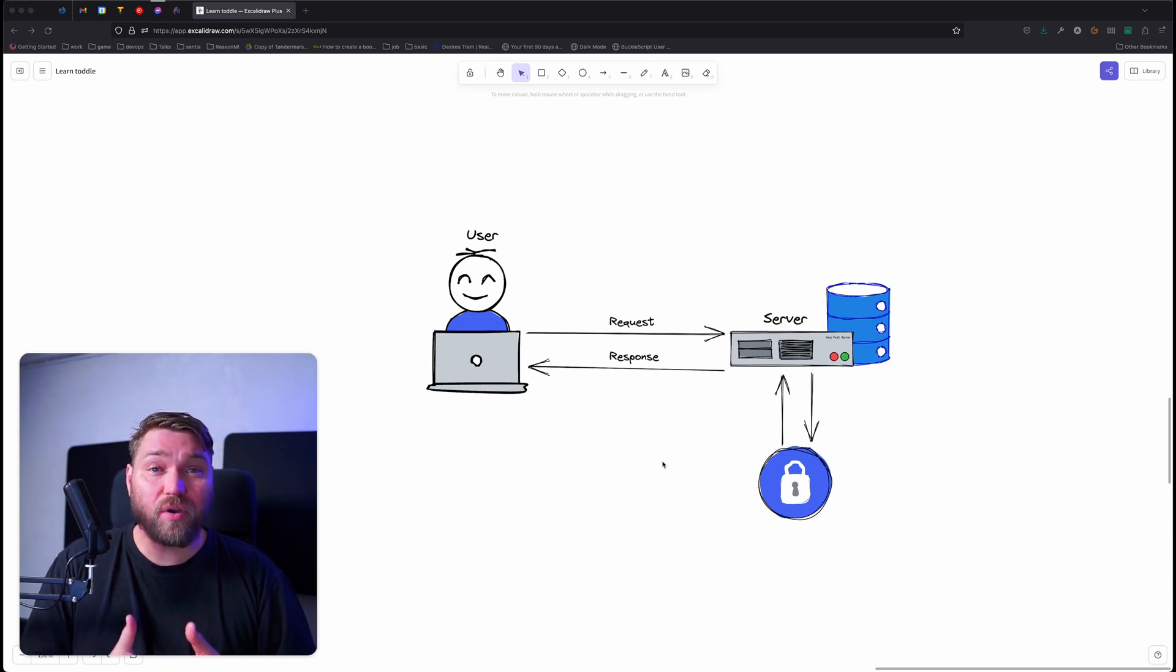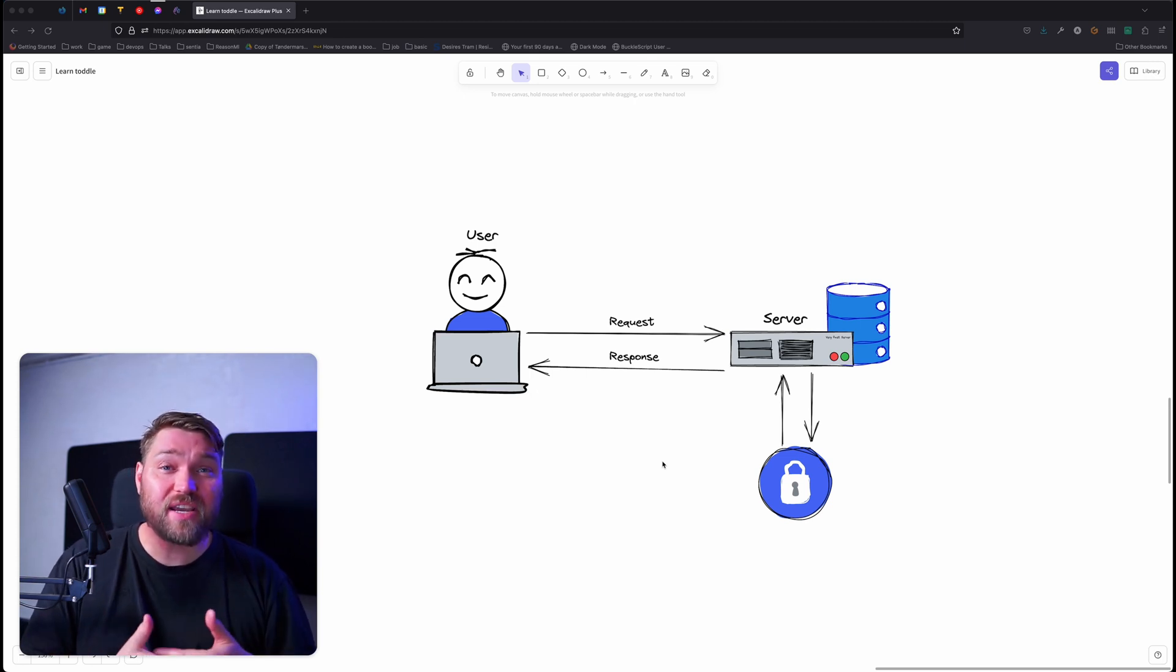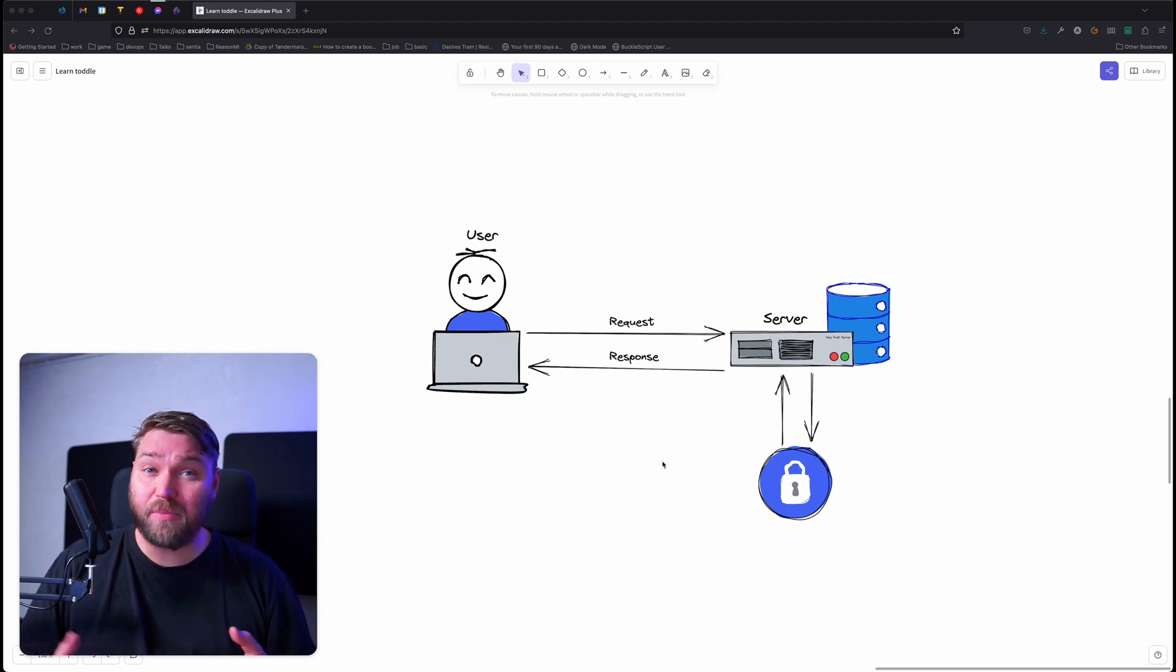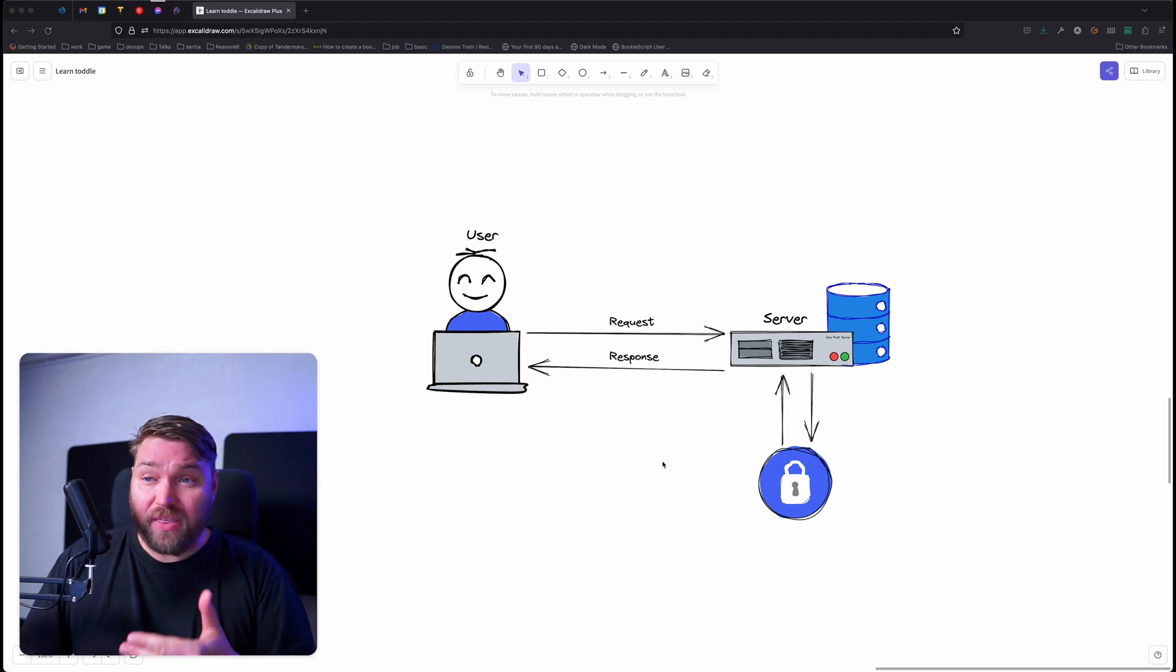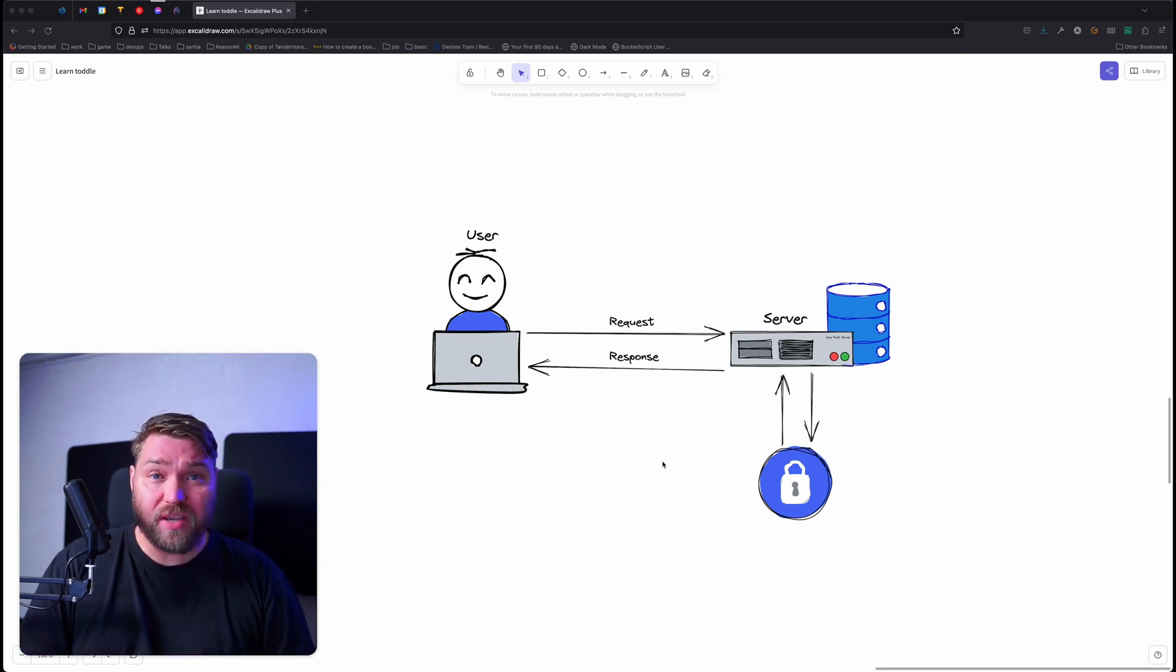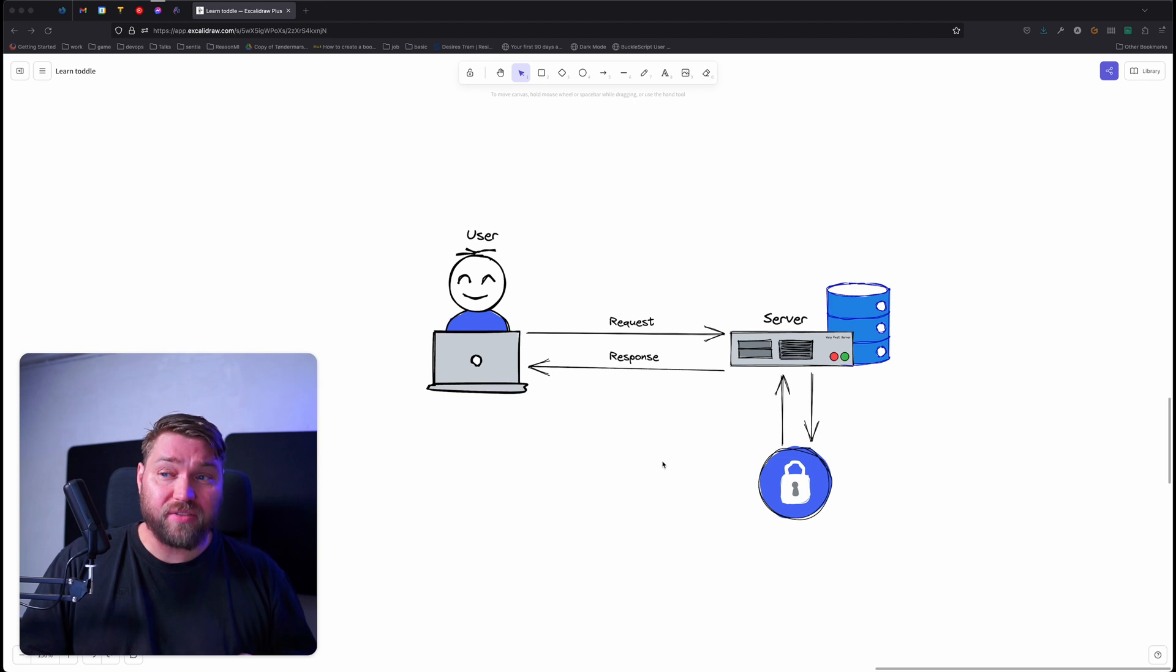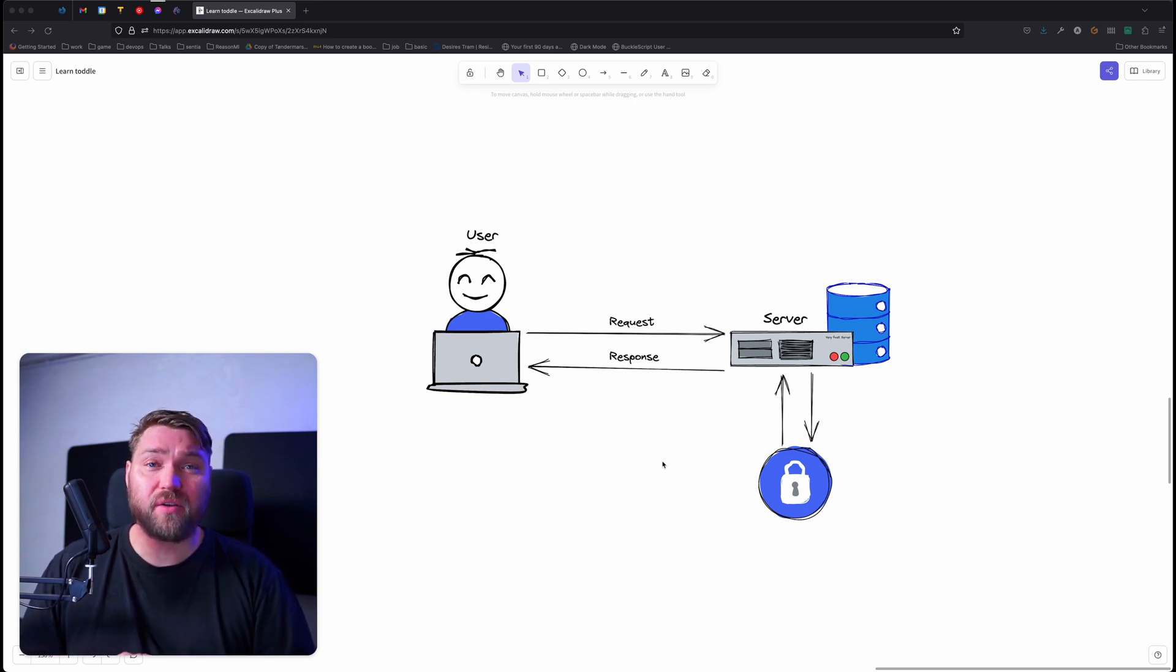And the way that works is the server will use an authentication provider. That can either be the server itself, but more and more, it's becoming a separate service. The way this works is the user will make a request to the server. It will then have the authentication provider verify that the user is who they say they are before returning a response.